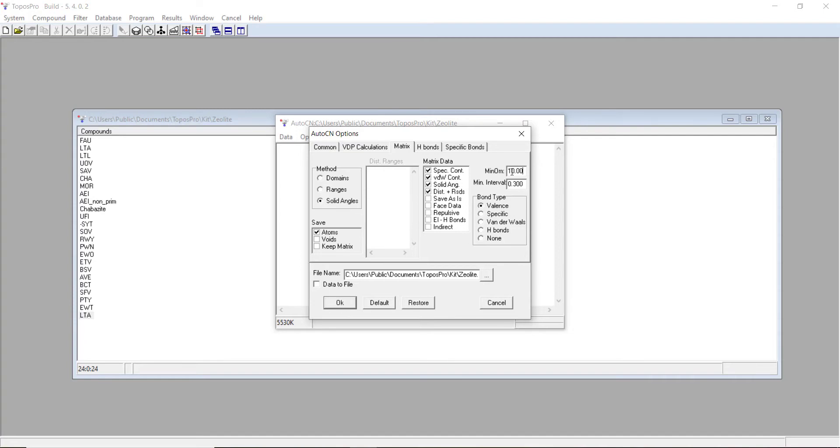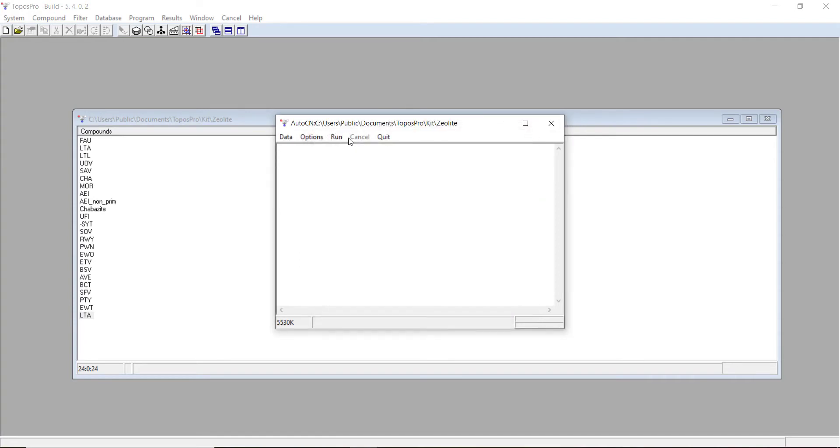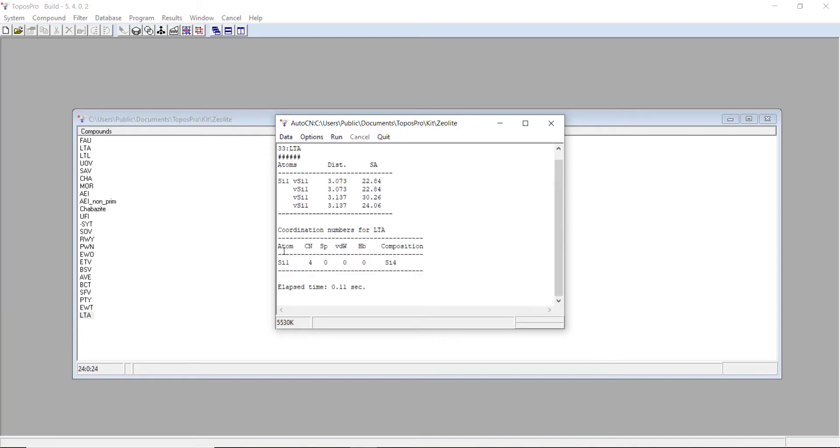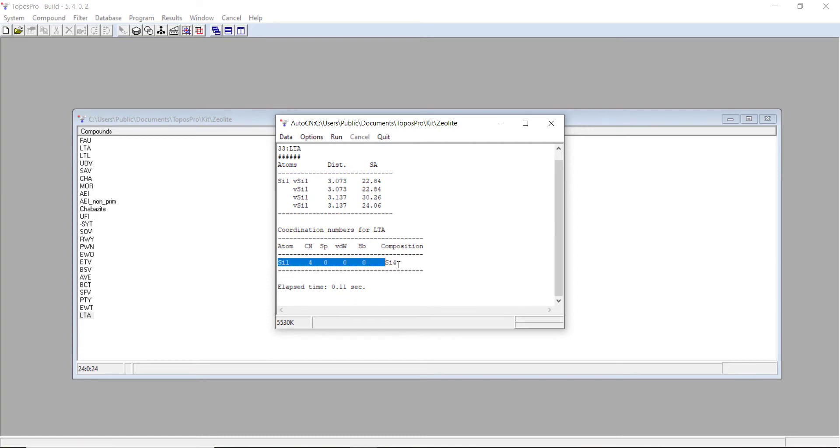Minimum omega of 10 is probably quite good. We'll press run. You can see here that the silicon has a coordination number of 4, which you'd expect in a tetrahedral framework. If you have an interrupted zeolite framework, sometimes you have coordinations of 3 or 2.